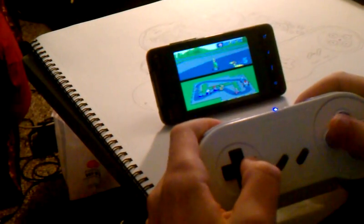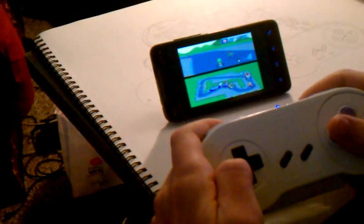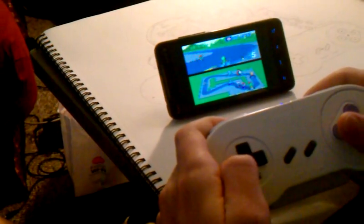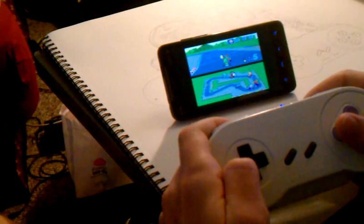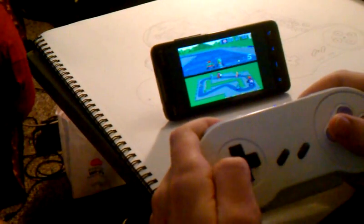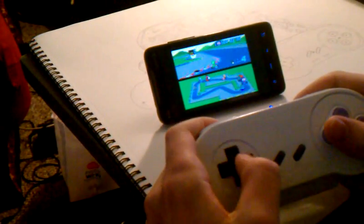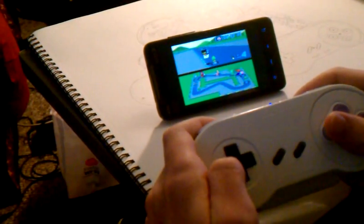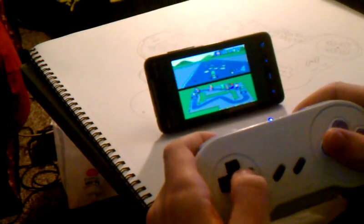As you can see everything works pretty well. Definitely way better than the virtual keyboard that the emulator comes with.